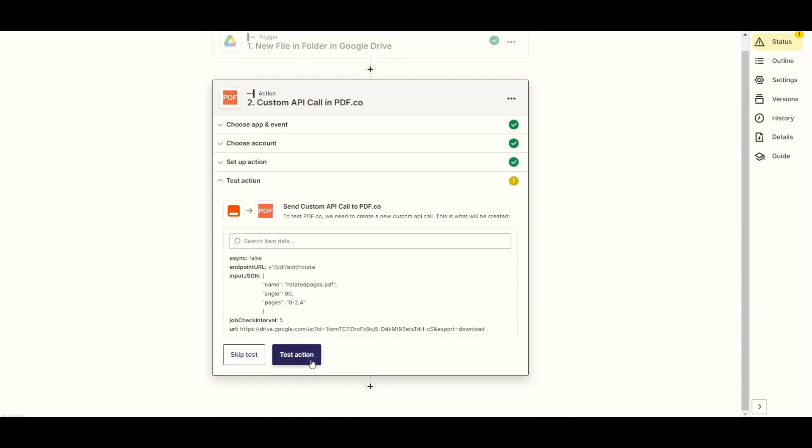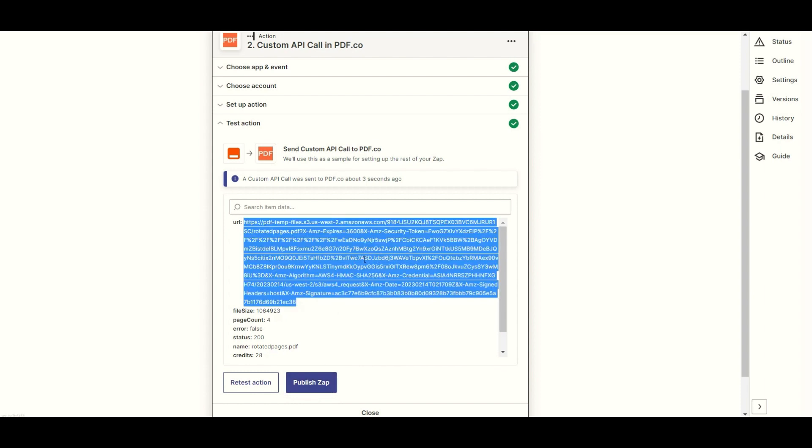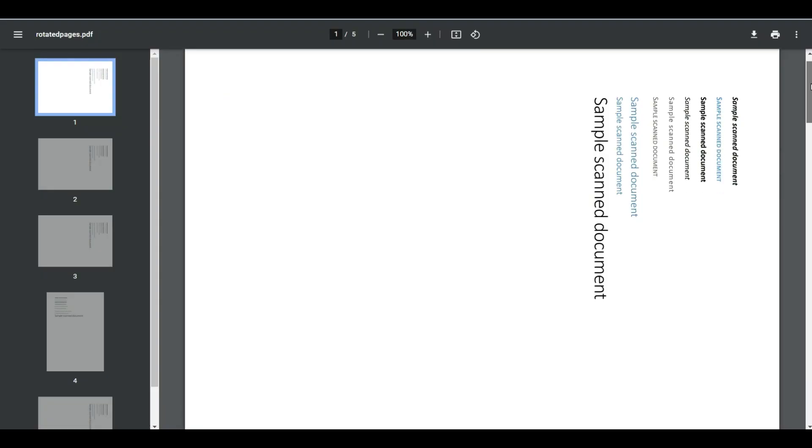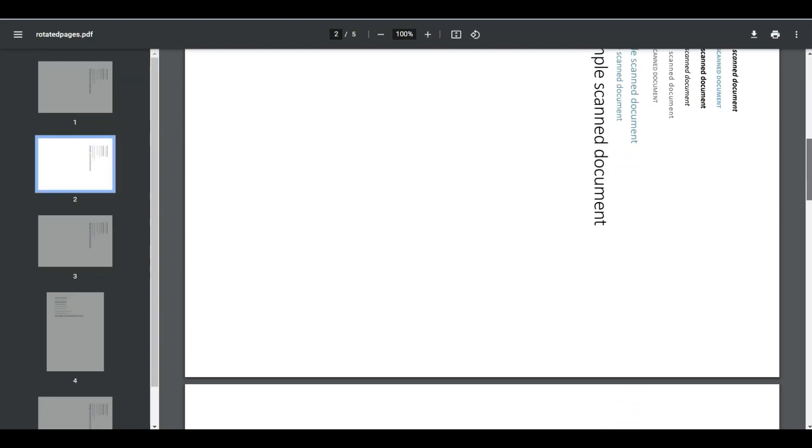Now, let's send the custom API call to PDF.co to process our request. The PDF.co successfully processed our request. Kindly copy the URL and paste it into your browser to view the output. Here's the selected pages that we successfully rotated.